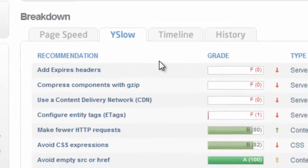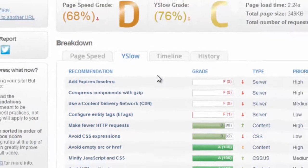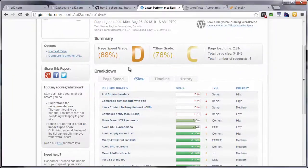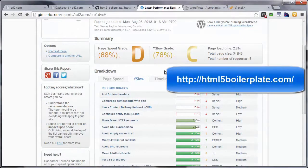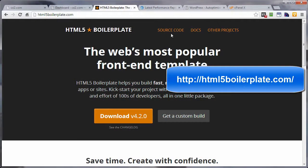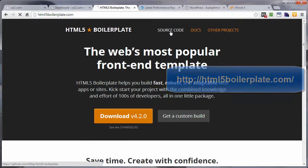Now first off, we want to get the code that we want to add to our .htaccess file. And that can be had at a site called HTML5 Boilerplate. And whenever we get to html5boilerplate.com, left click on source code.